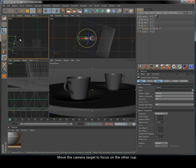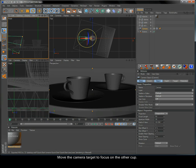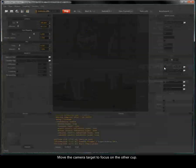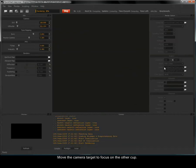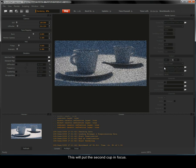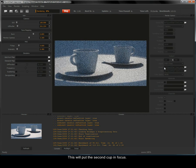Move the camera target to focus on the other cup. This will put the second cup in focus.